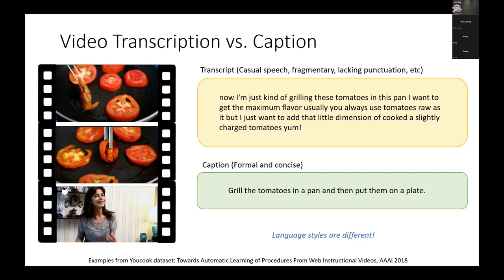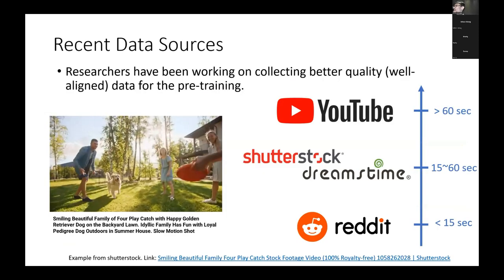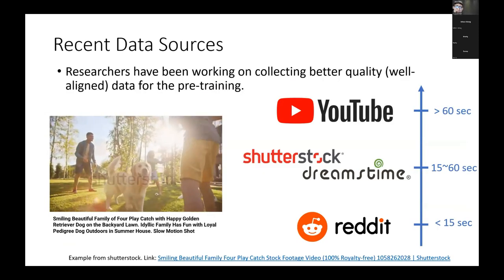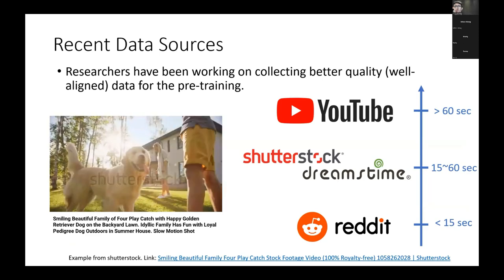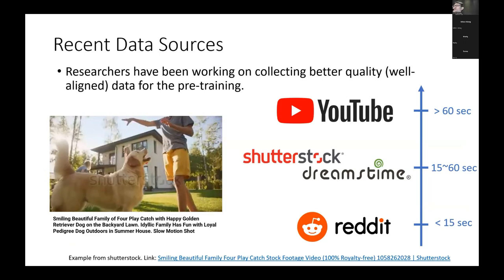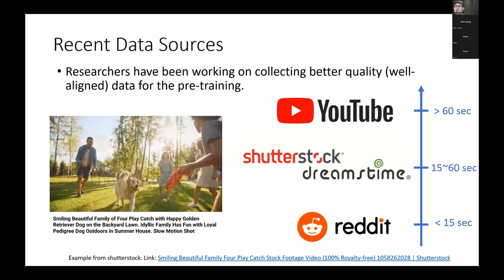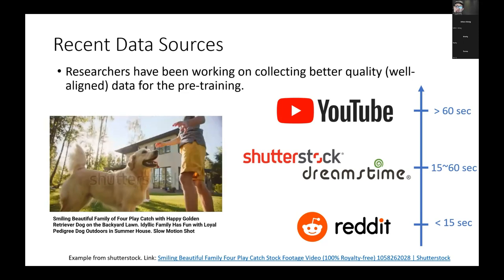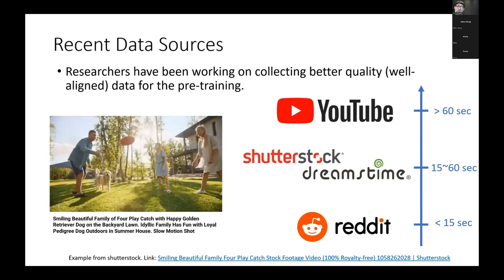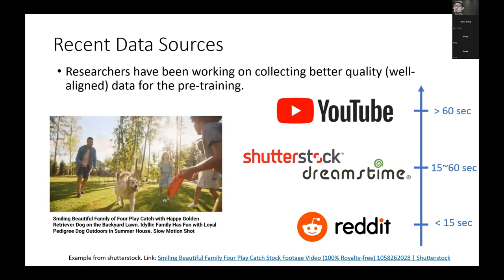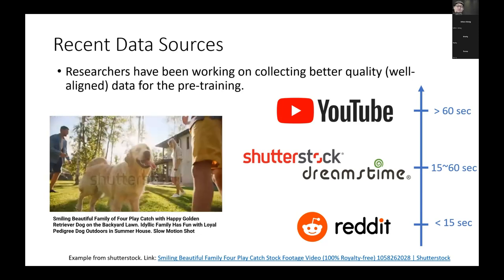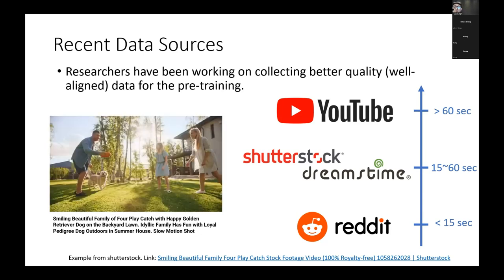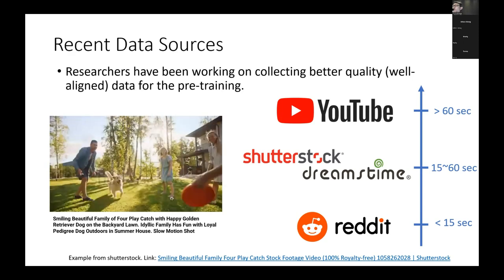To tackle this problem, many researchers have tried to improve data collection. People have looked at different video sources beyond YouTube. Previously, HowTo100M only focused on YouTube. Now people are looking at other sources such as Shutterstock, Dreamkit, and Reddit videos, and found these new data sources are very helpful.